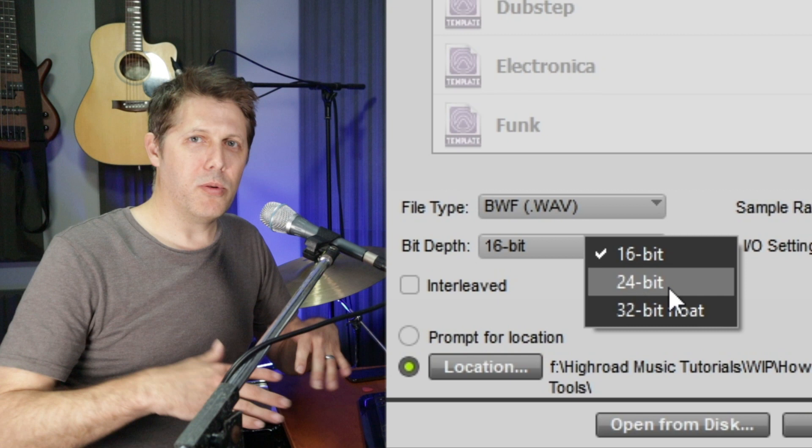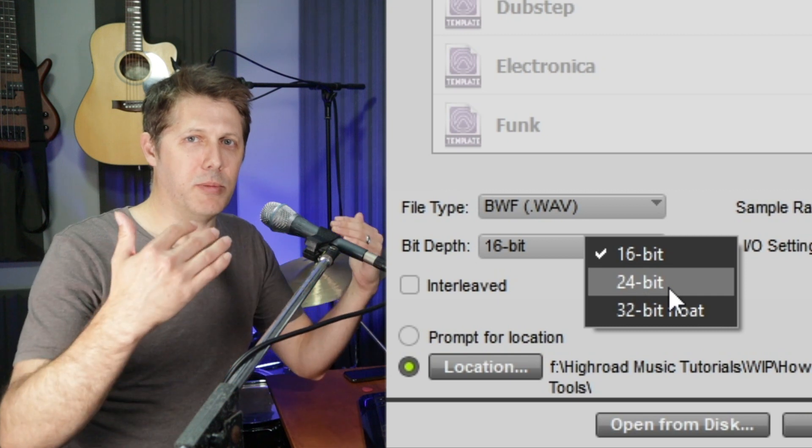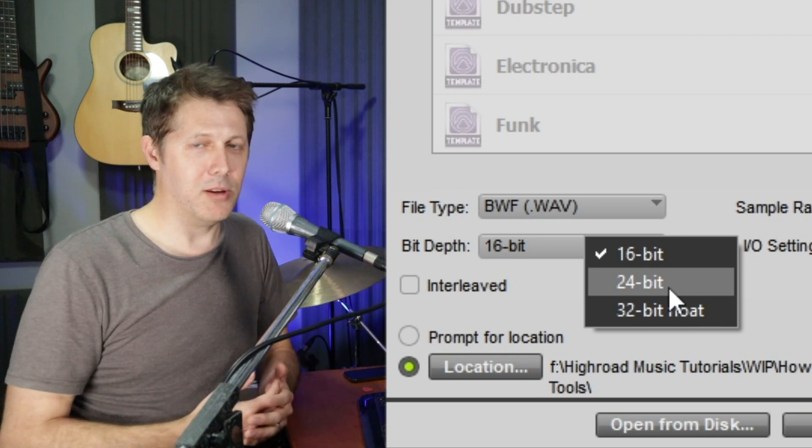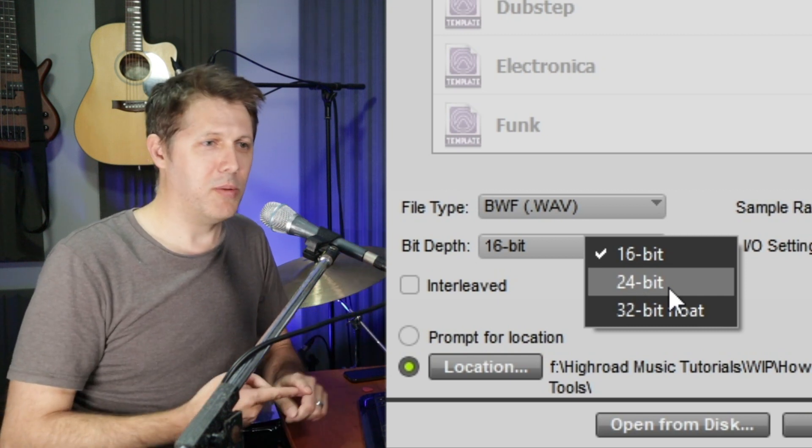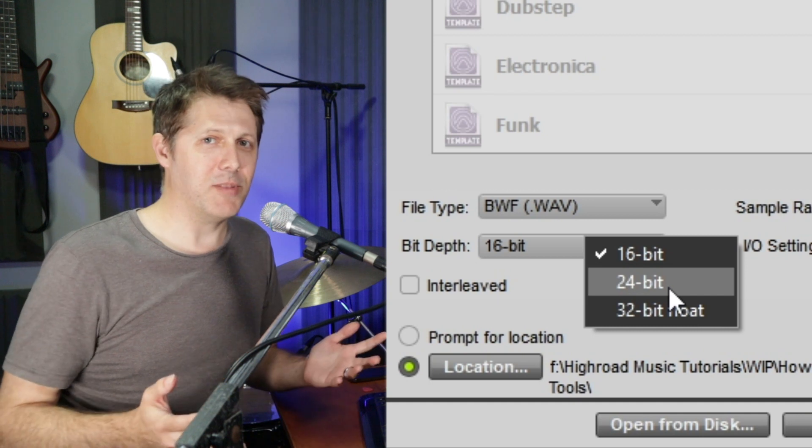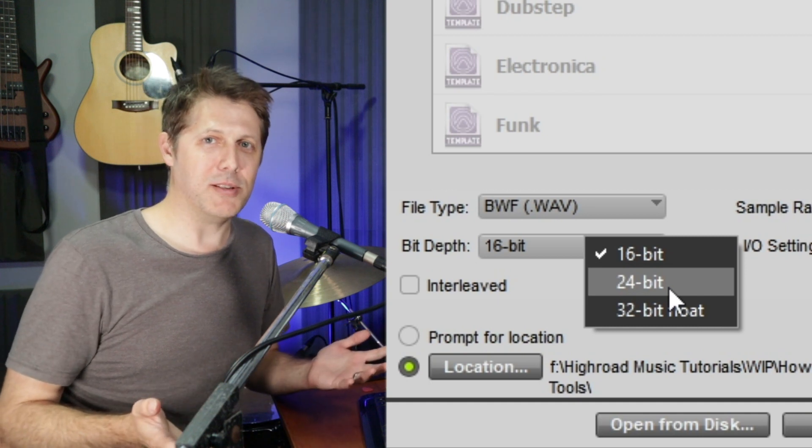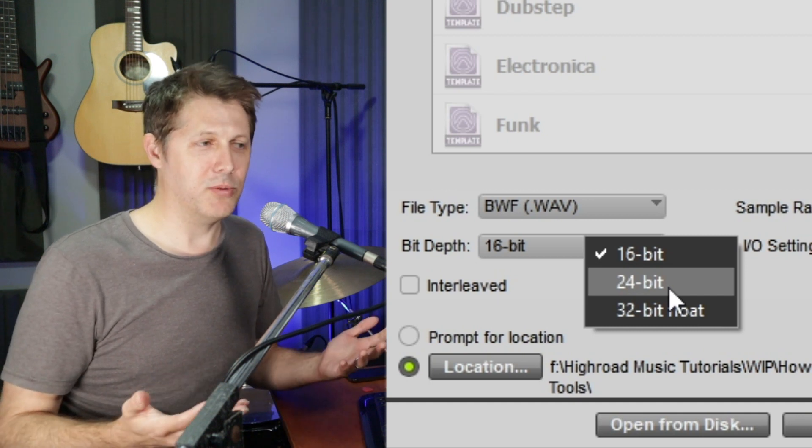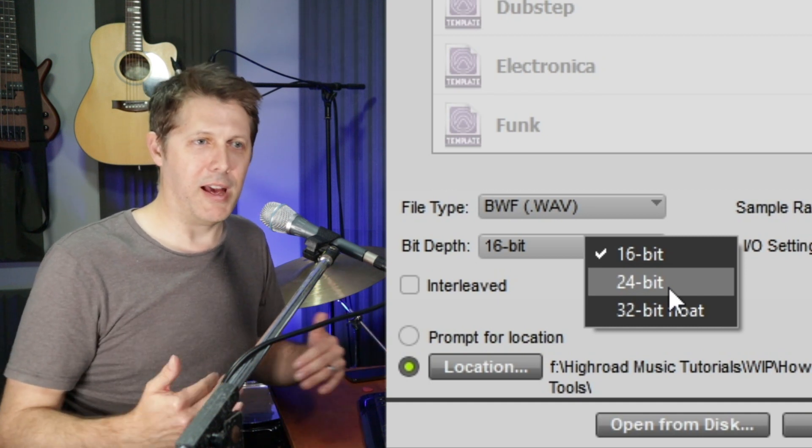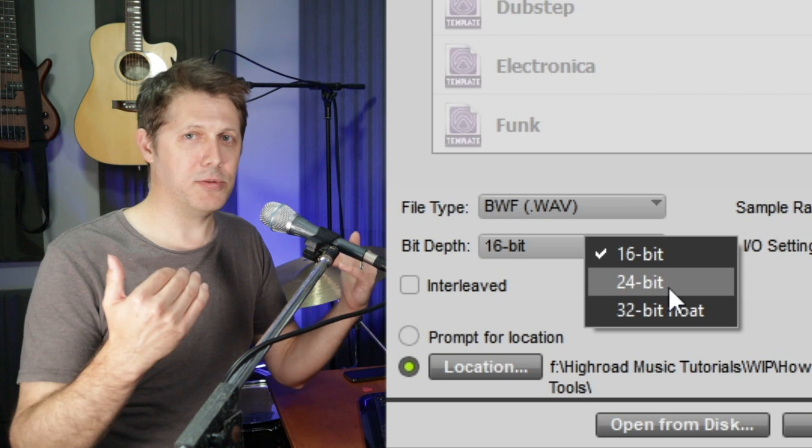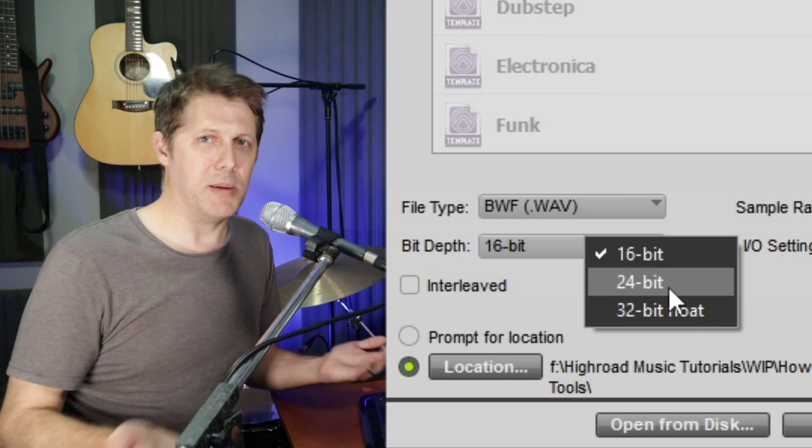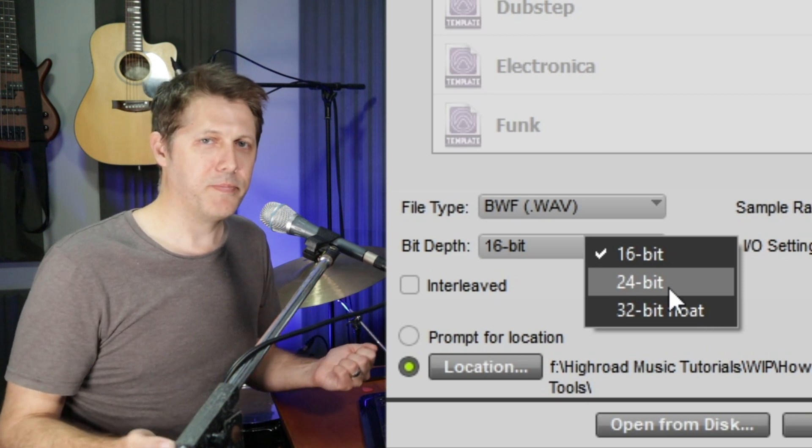But if you're recording everything reasonably loud, which in pop music you are, pop music, rock music, pretty much anything that's contemporary music and commercial, it's all going to be recorded at much higher levels. And 16-bit and 24-bit will give you the same advantages.